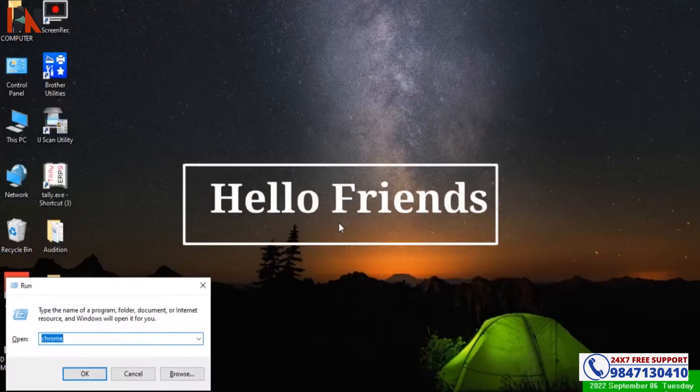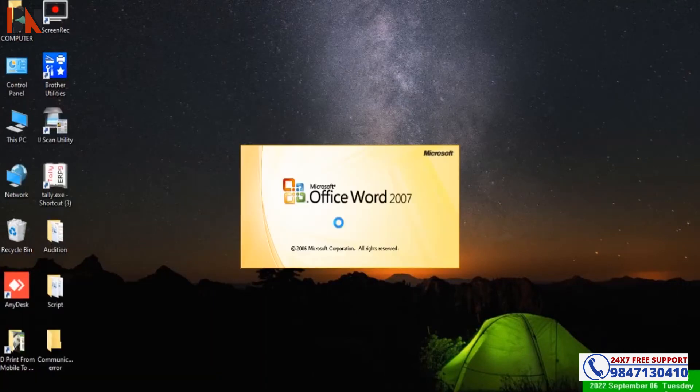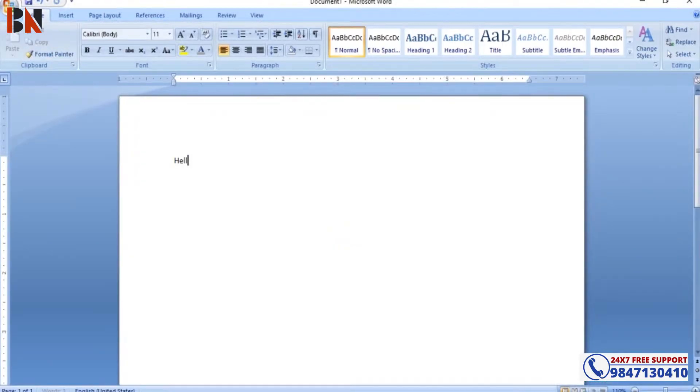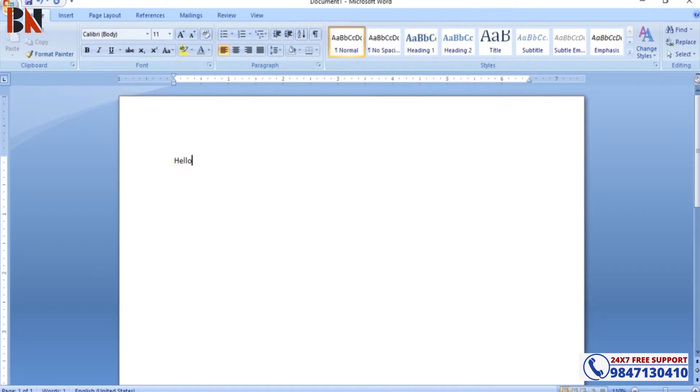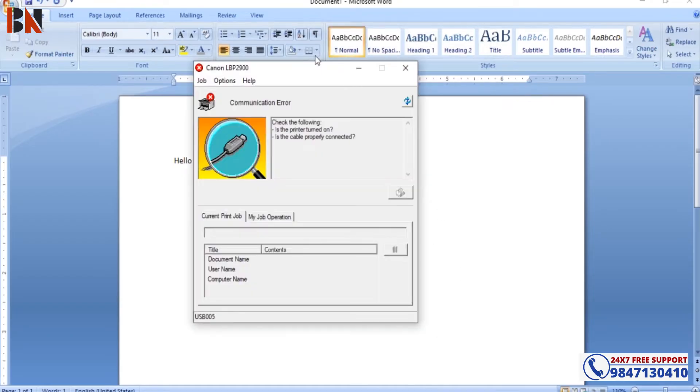Hello, friend. Welcome back to BN Computer. So, whenever you try to print something, you can see an error — a communication error sometimes.